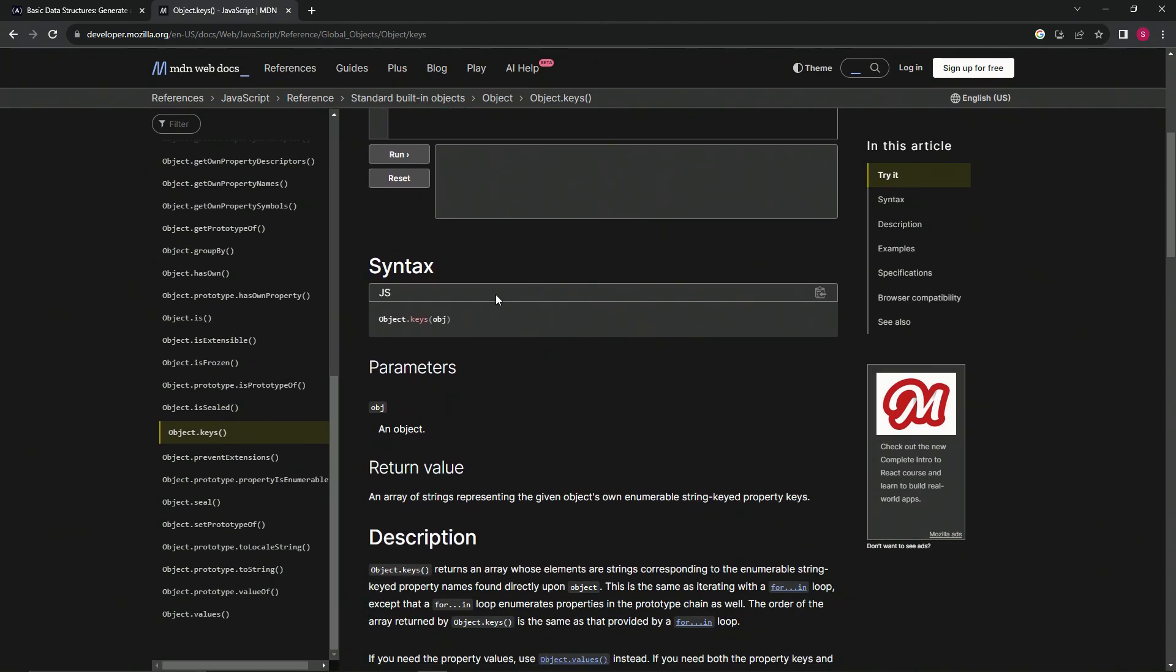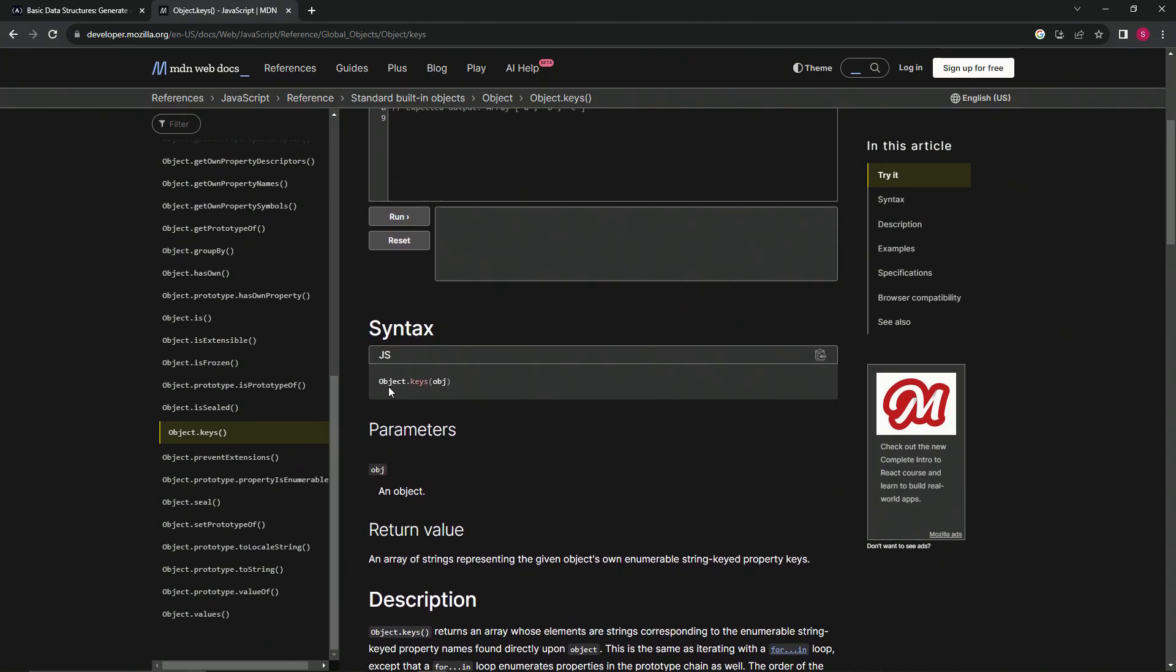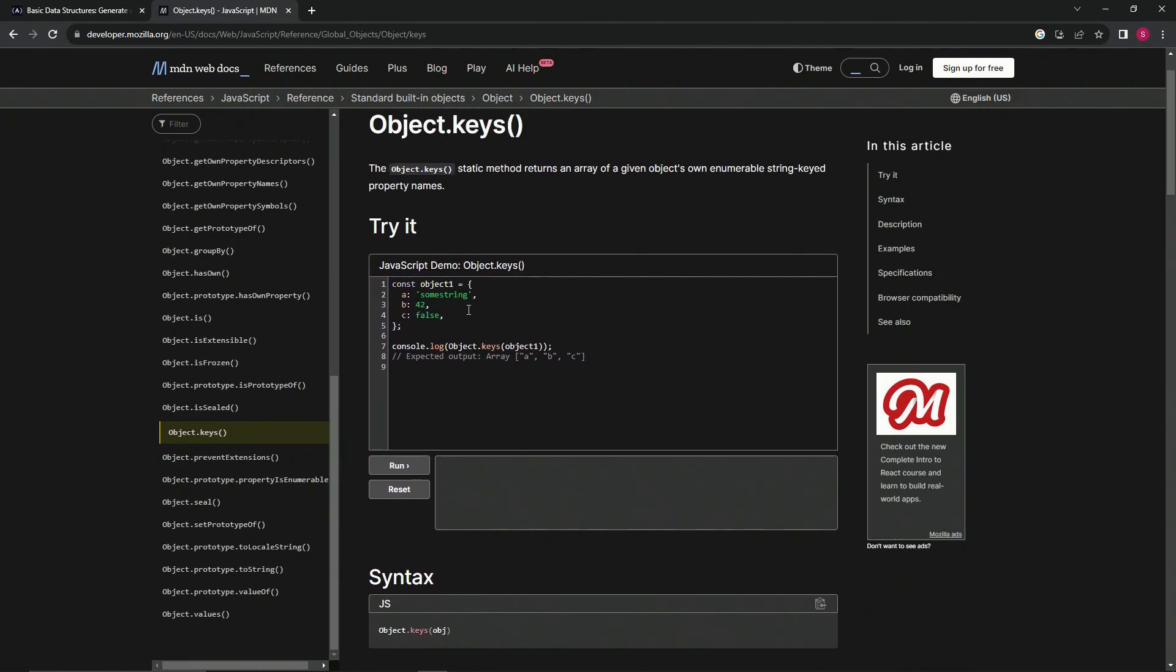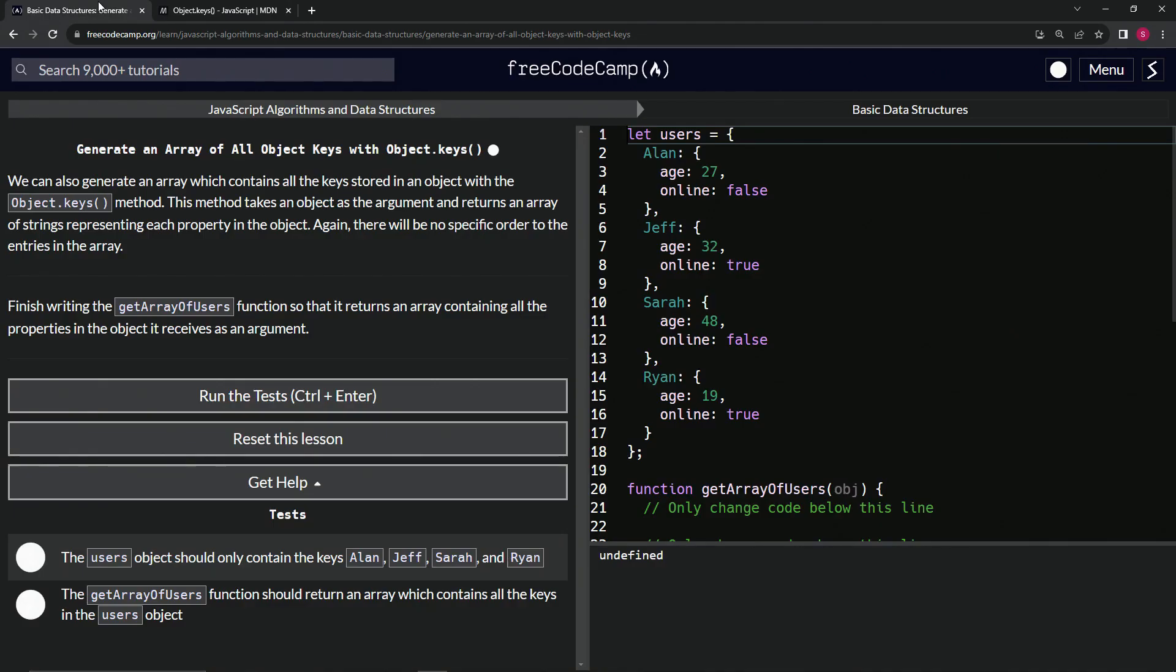Alright, so here we go. Basically, we just got object.keys and then we put whatever object inside of that and it gives us all the keys. So this one will give us, like you see all the keys here is A, B, C. This one will give us A, B, C when we run it. So A, B, C in this array.